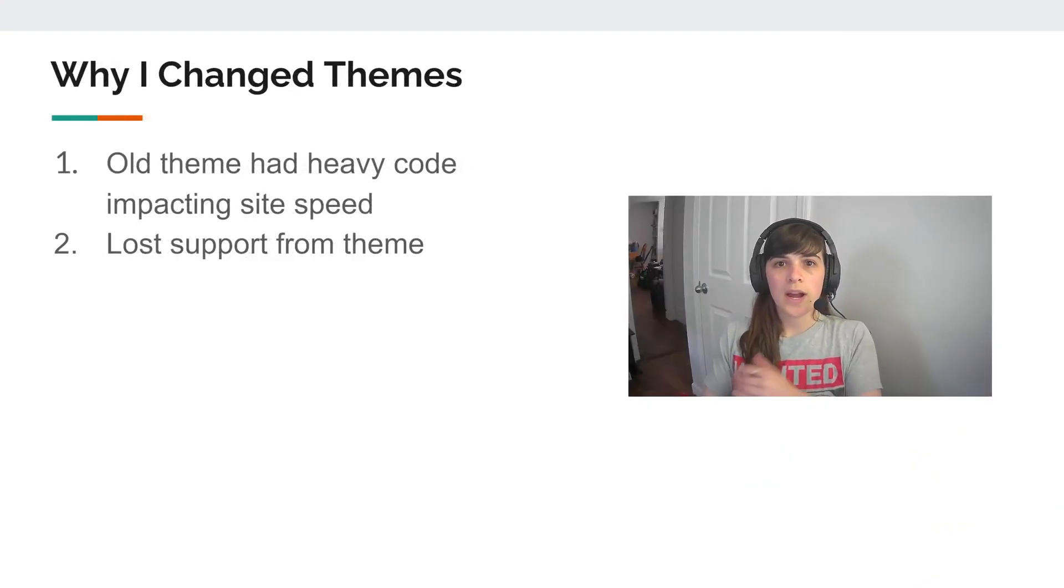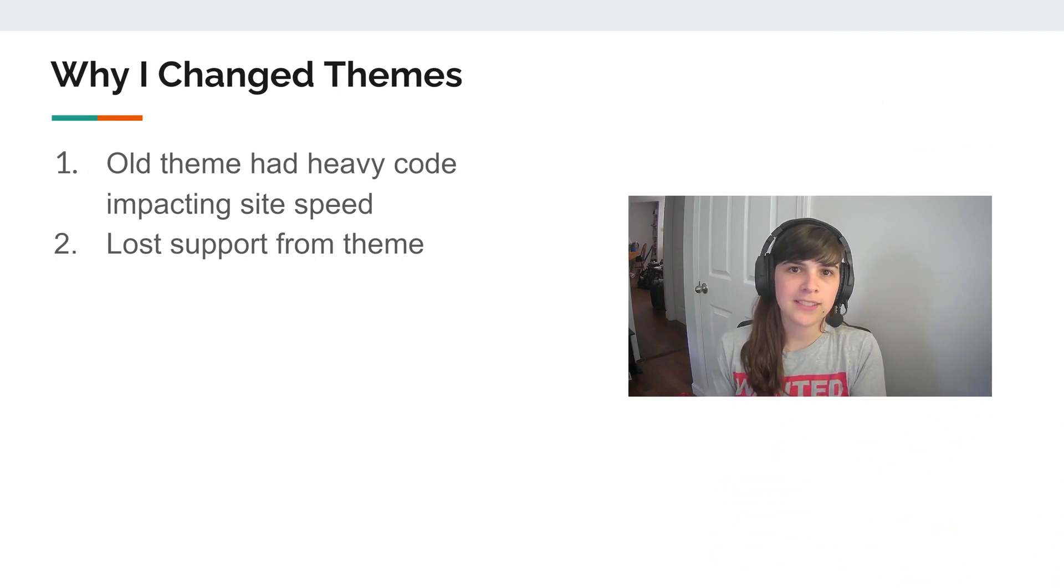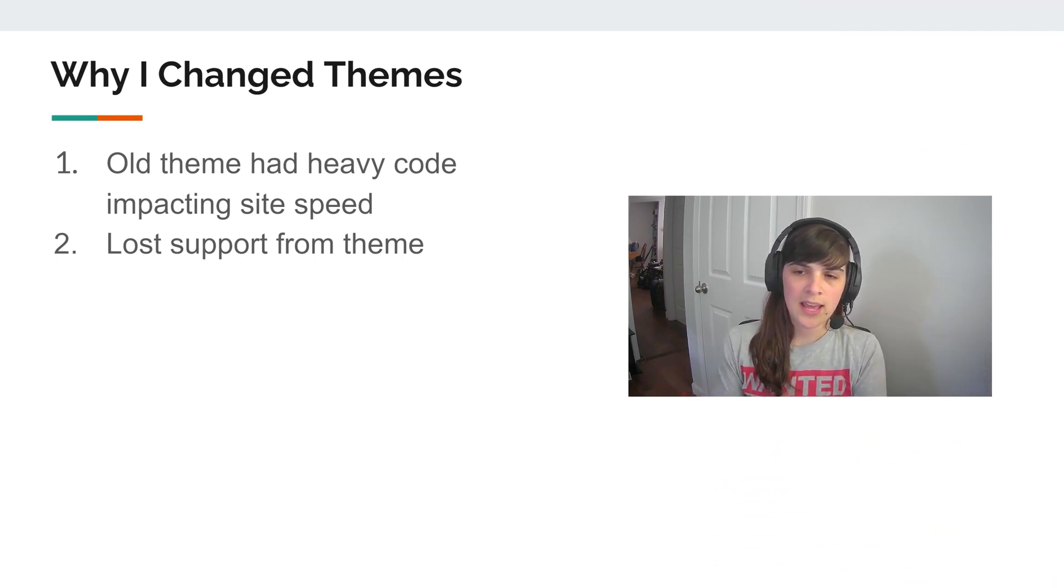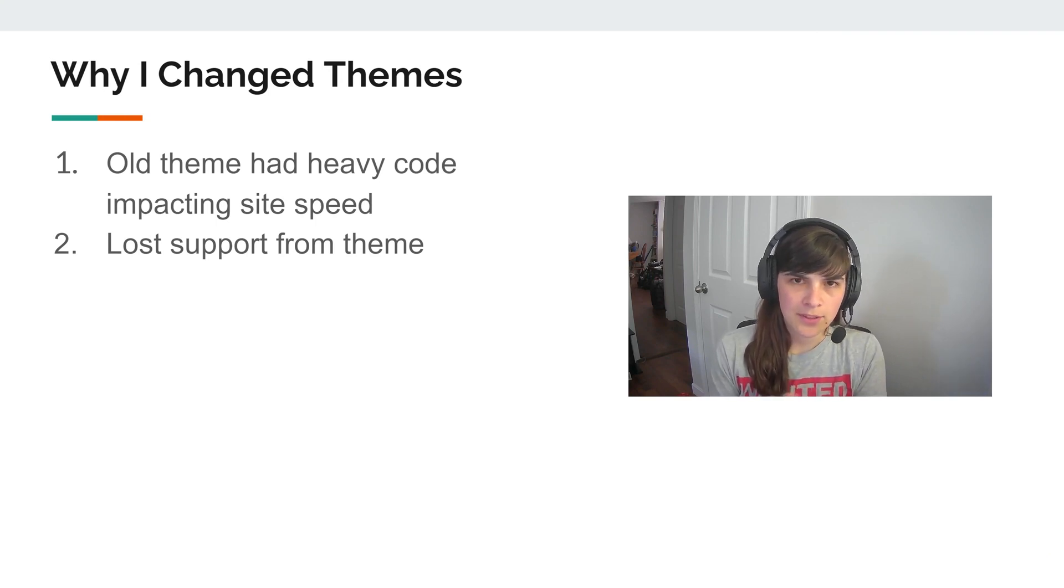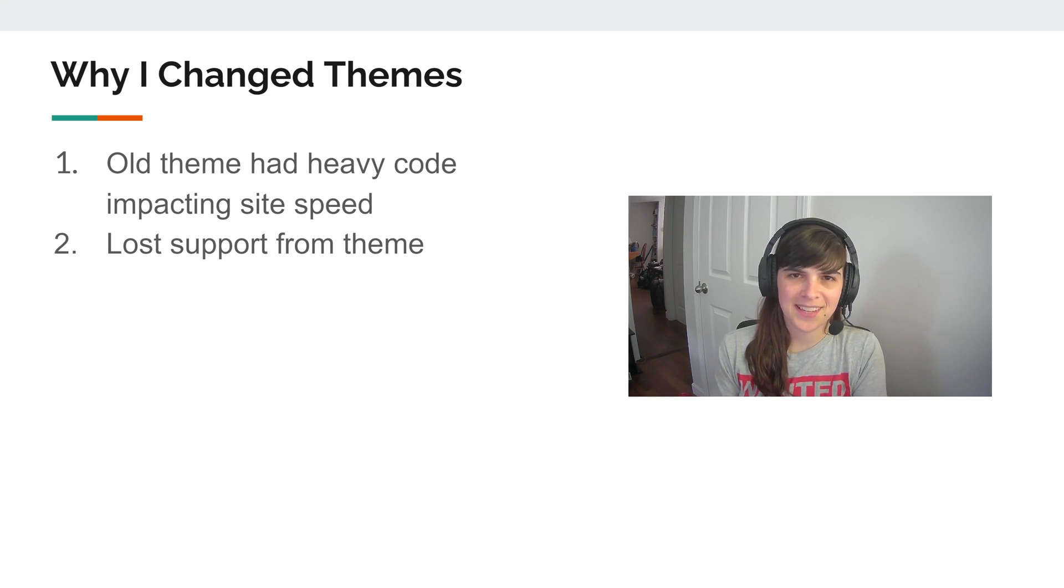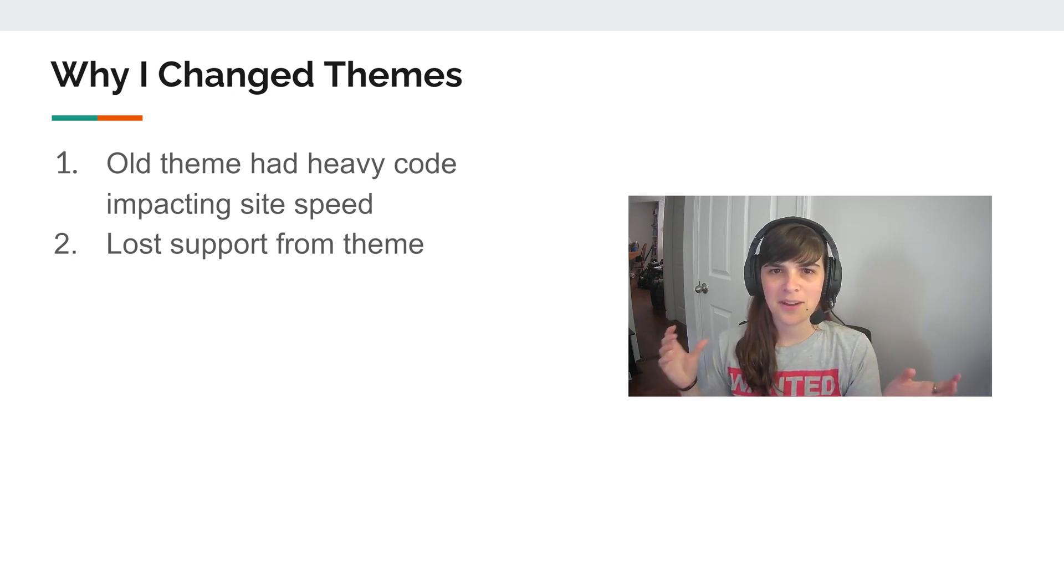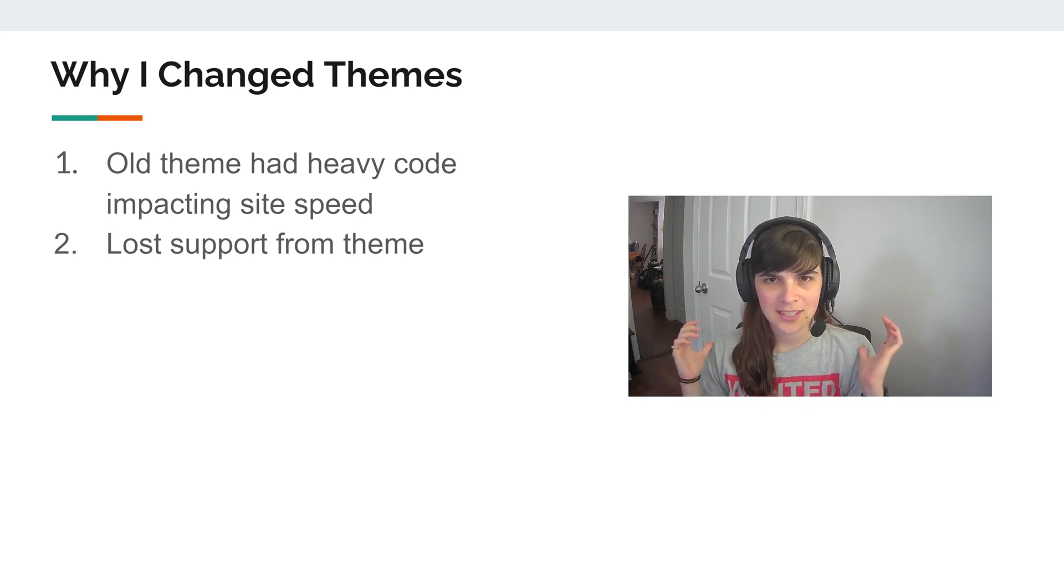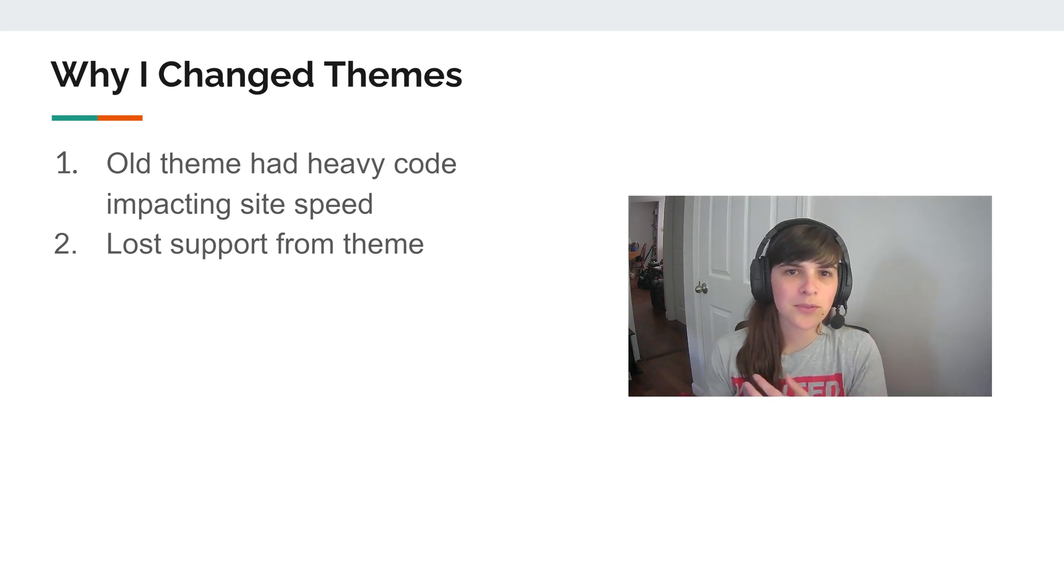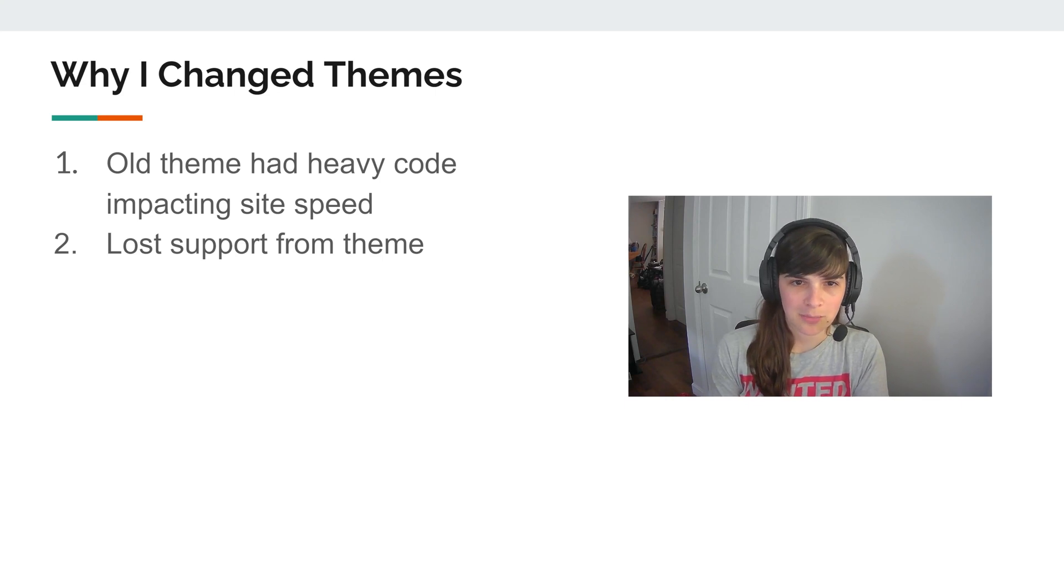So why did I change my theme? The main reason was that my old theme had pretty heavy code in it. And when I went through PageSpeed Insights, some of the main reasons that my site was slow was because of some bulk code that was in my old theme. So I thought that changing my theme would improve my speed.